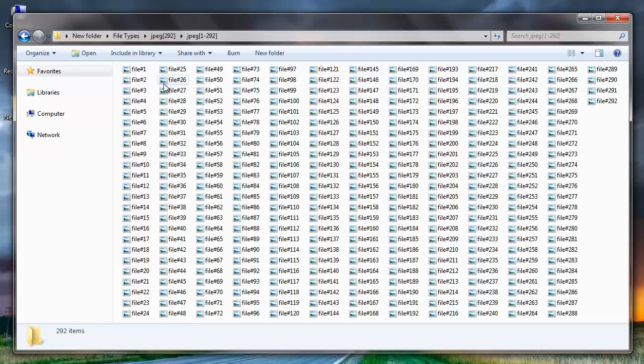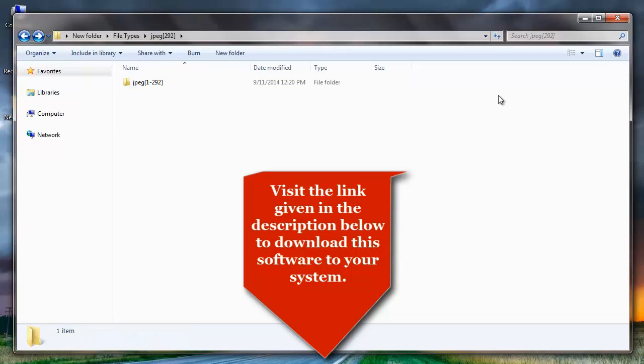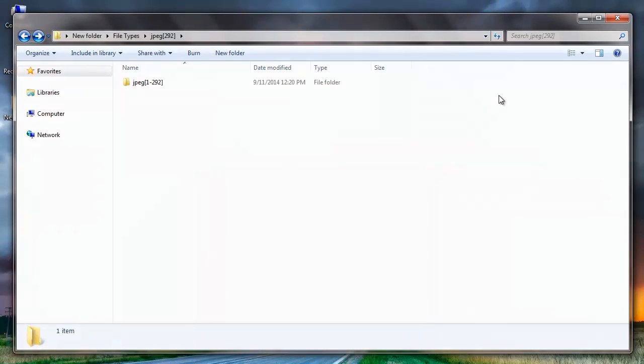It's quite simple to recover deleted as well as lost photos from your memory card by making use of this recovery software. Just download this recovery software to your system by visiting the link given in the description below.